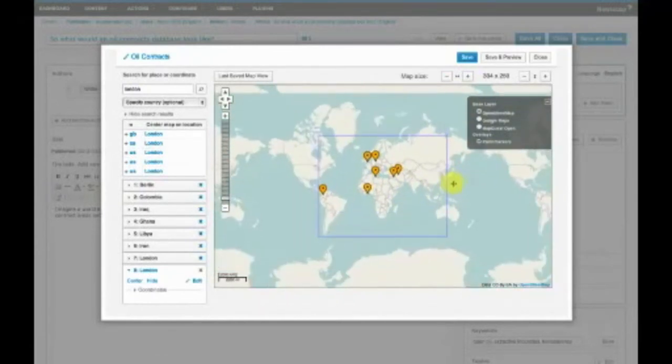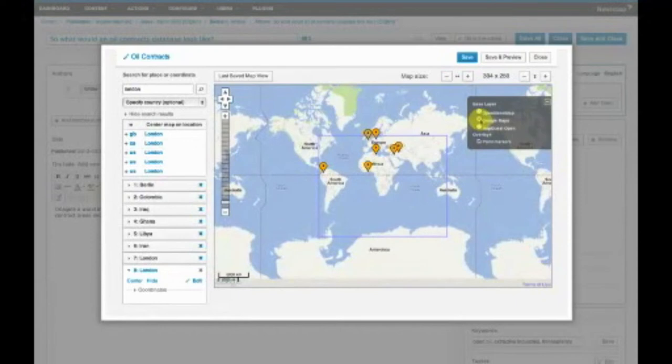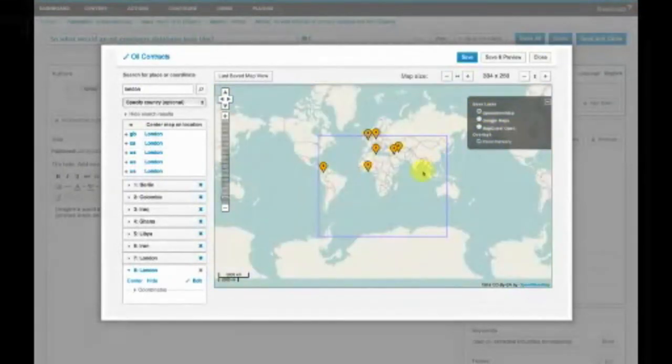One of the really interesting things is being able to change the base, what we call the base layer here. We'll overlay your points over various types of map services: Google Maps, MapQuest Open, and OpenStreetMap.